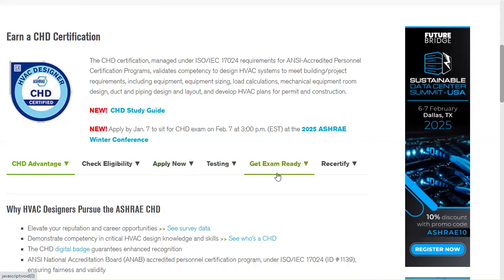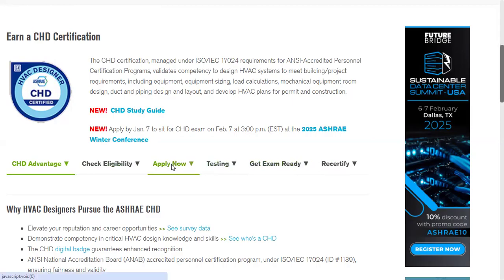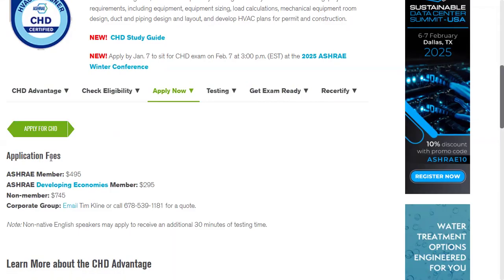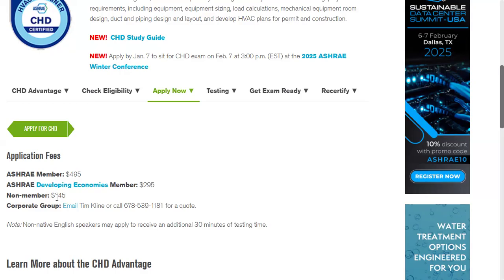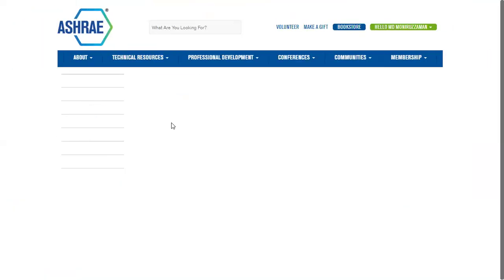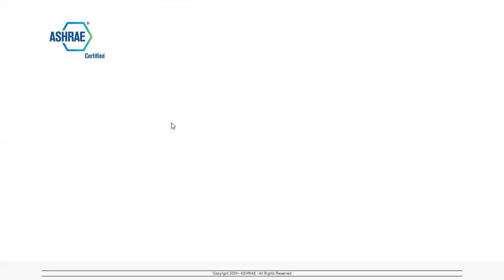Apply for CSD exam. Application fees are given here: for a member it's $495 US and for developing countries it's only $295 US. If you're not a member it's $745 US for you. So better be a member and apply, it's cheaper that way. Now if we get into this, okay let's wait.